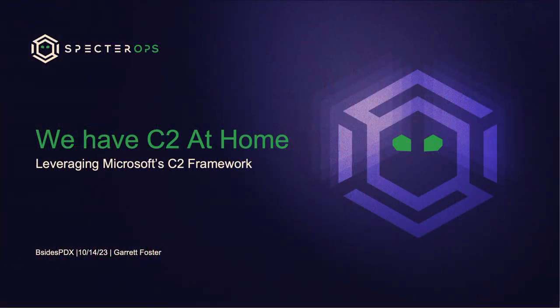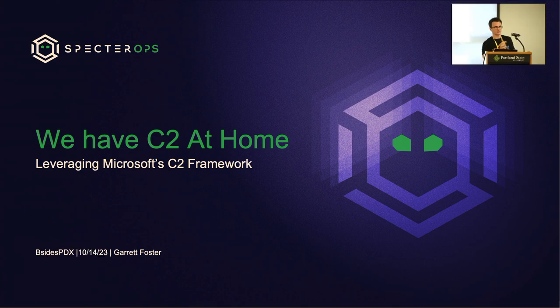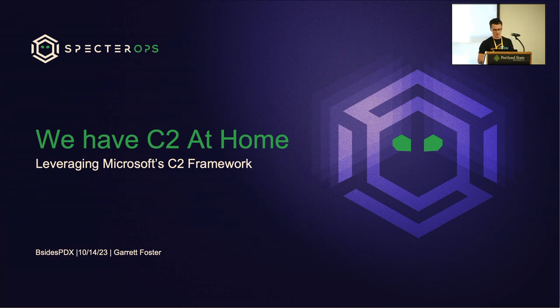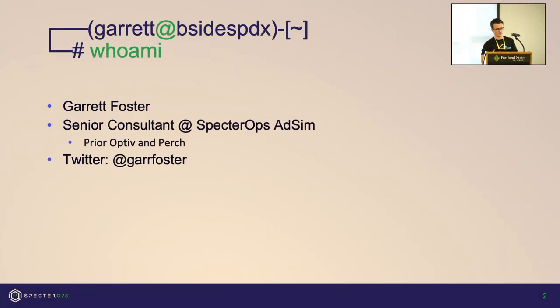Thanks everyone for coming. I know it's a really nice day on a Saturday lunchtime and you chose to spend it with me, so thank you. Welcome to my talk: We Have C2 at Home, Leveraging Microsoft C2 Framework. A little bit about myself. My name is Garrett Foster.